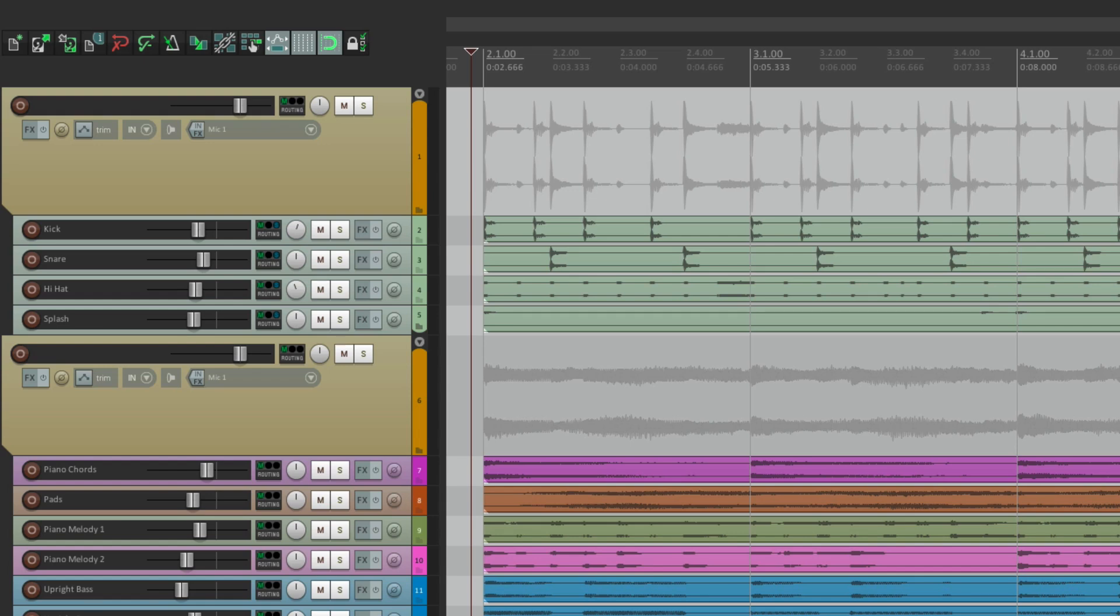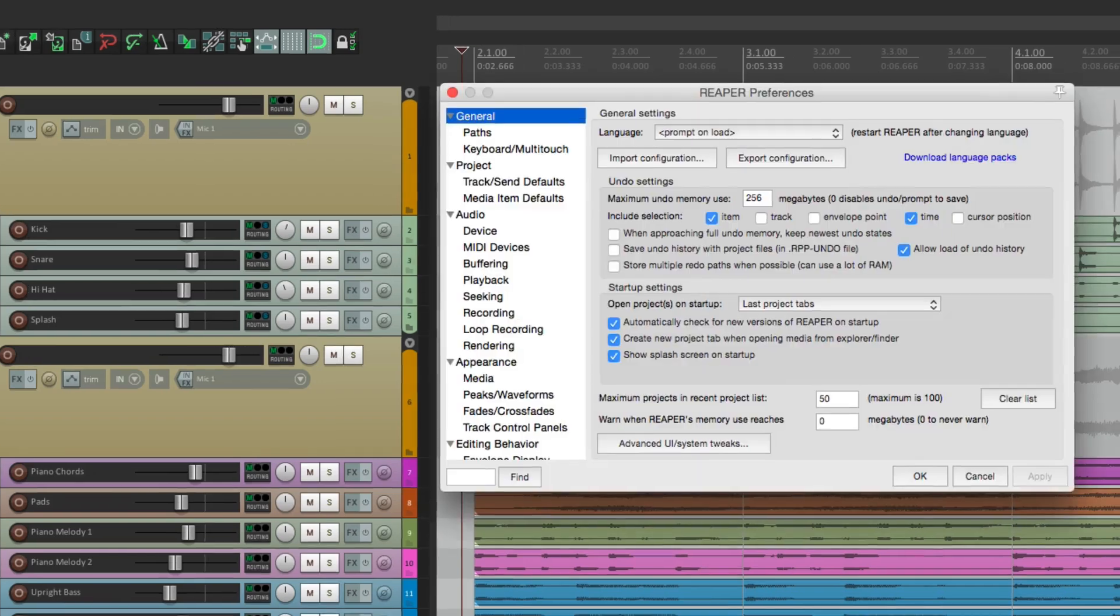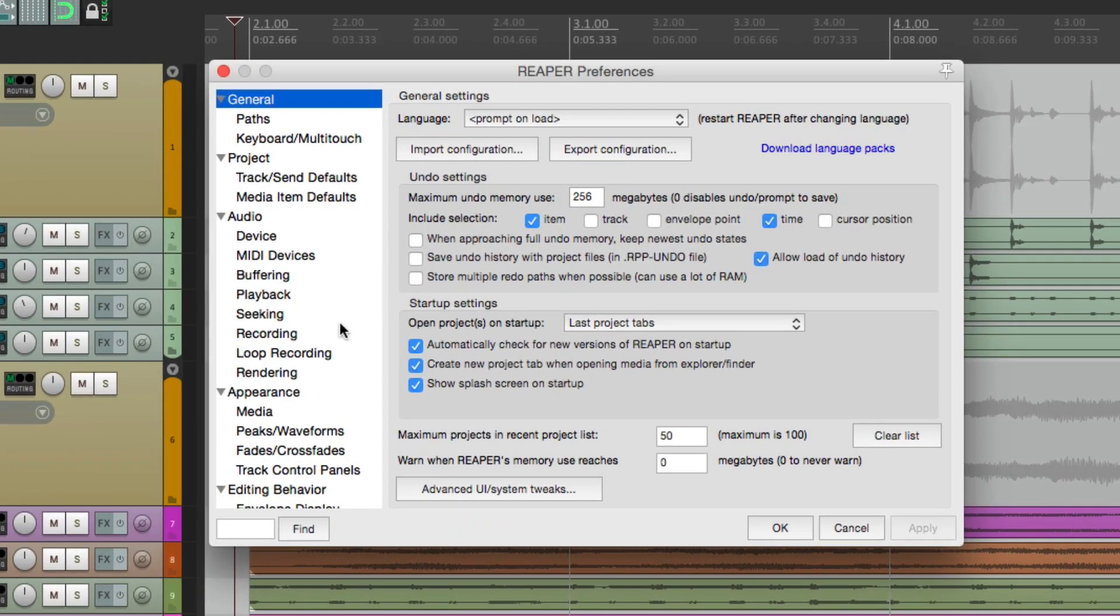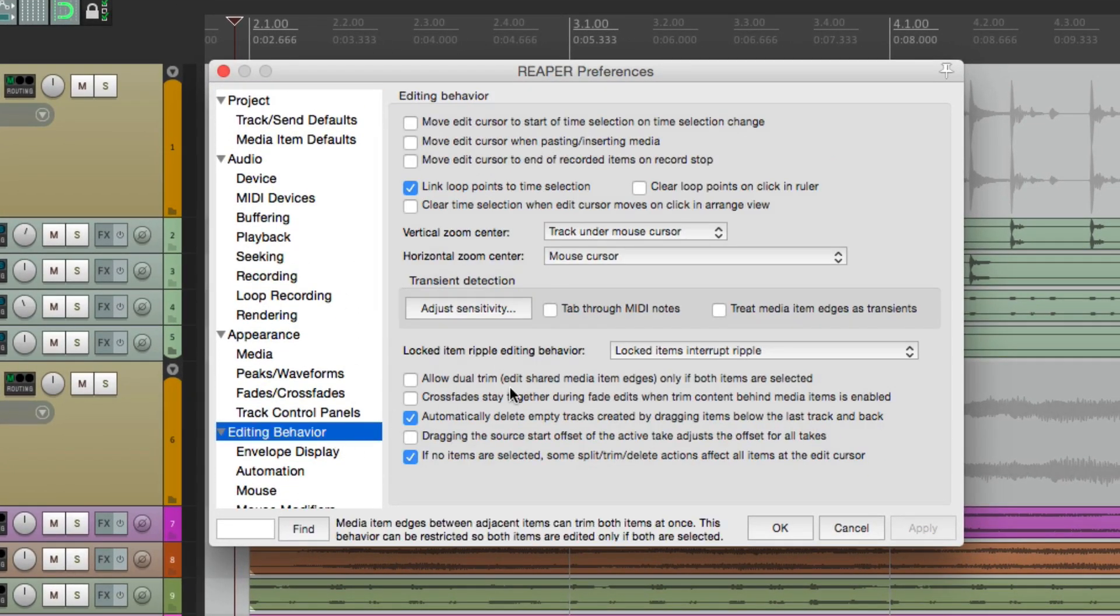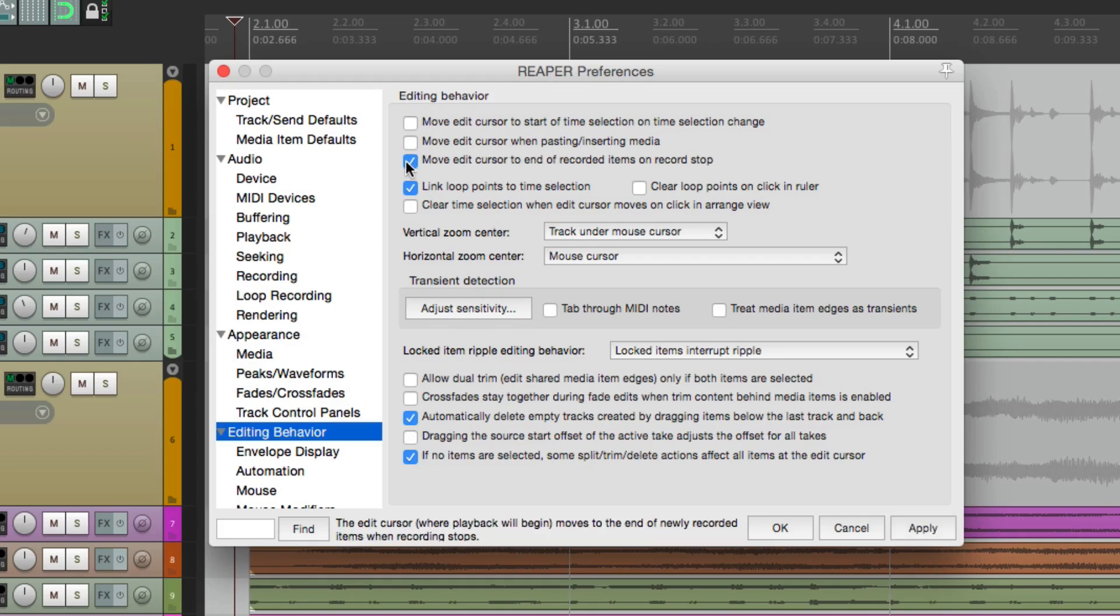If we go to our preferences and we go down here to editing behavior, you'd think it would be here. In fact, there is an option to move edit cursor to the end of the recorded items on record stop. This will create the behavior that we want, but only when recording. It doesn't work for playback.